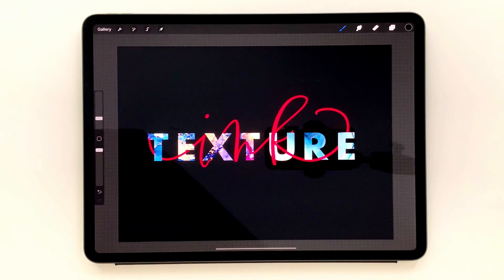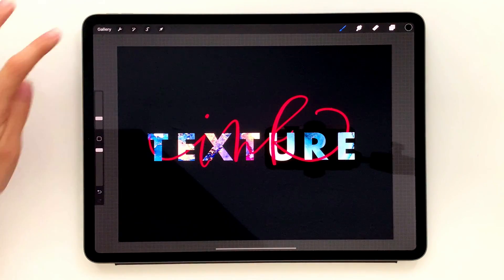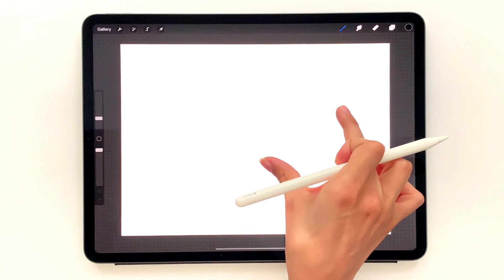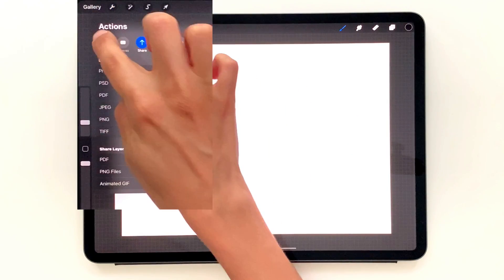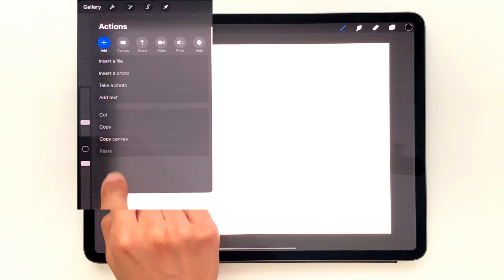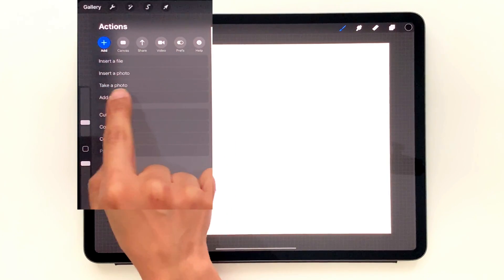I'm going to create a brand new screen size document first. So here's my screen size document and now we just want to add in that text. You're going to hit the wrench and you're going to hit add and choose add text right here.